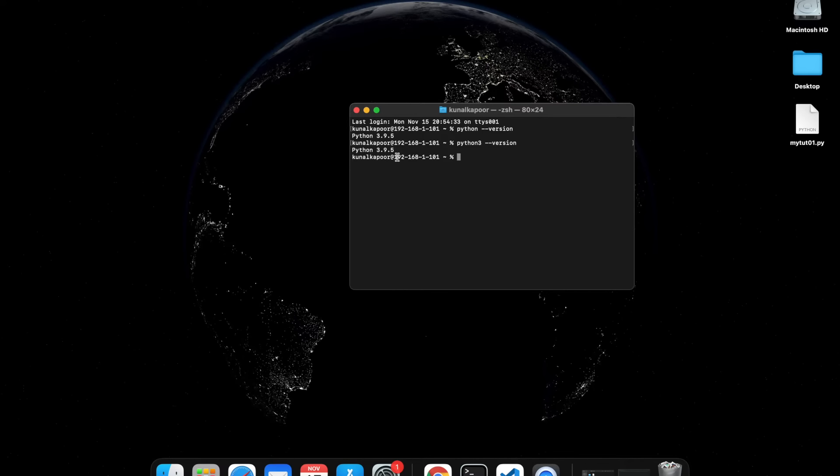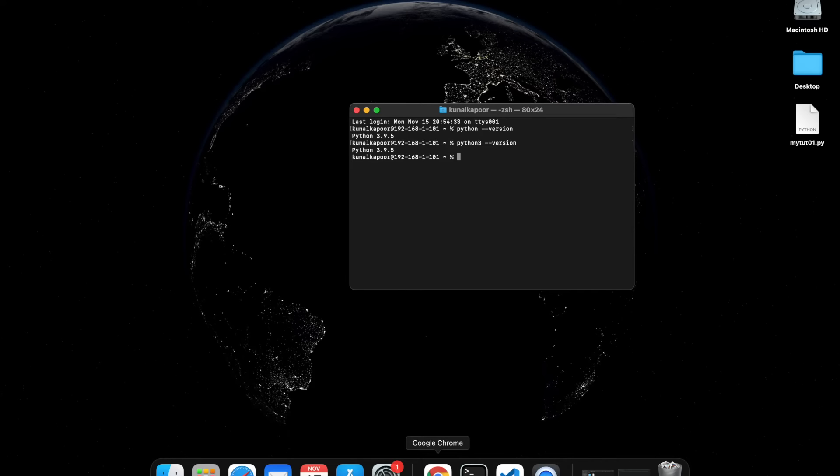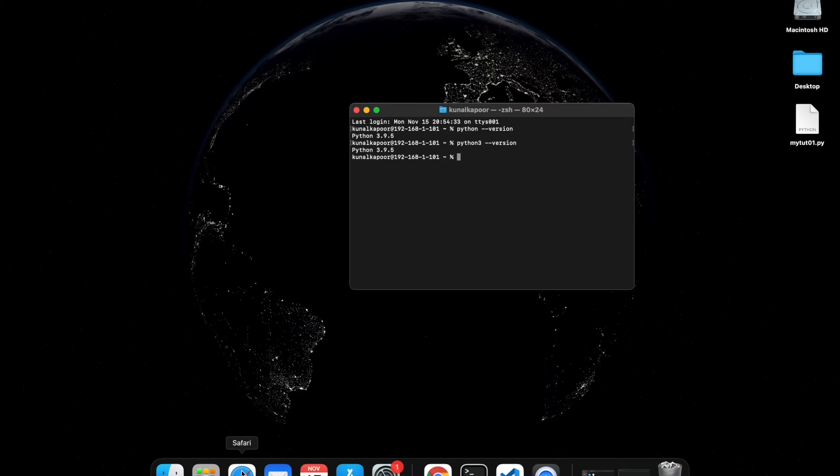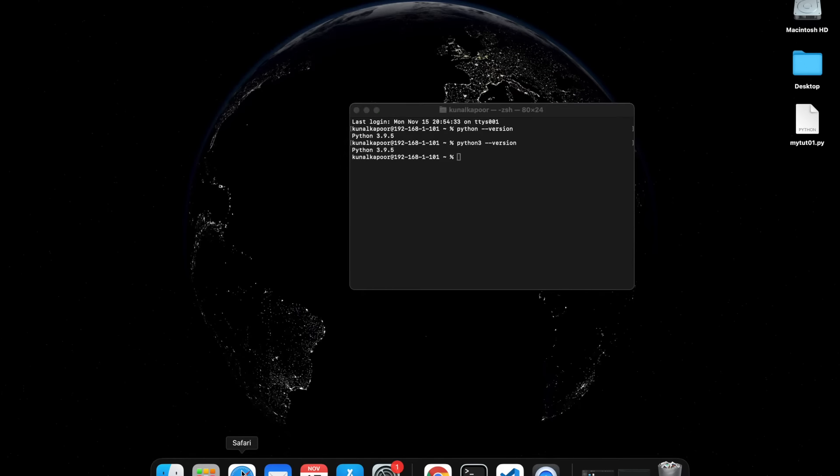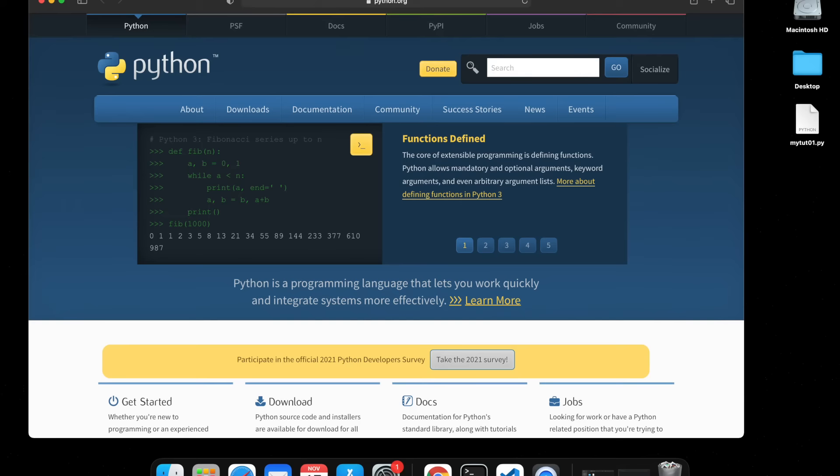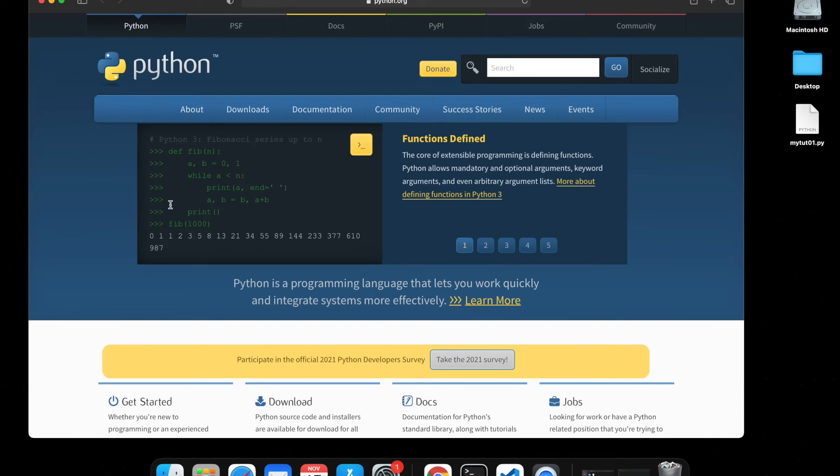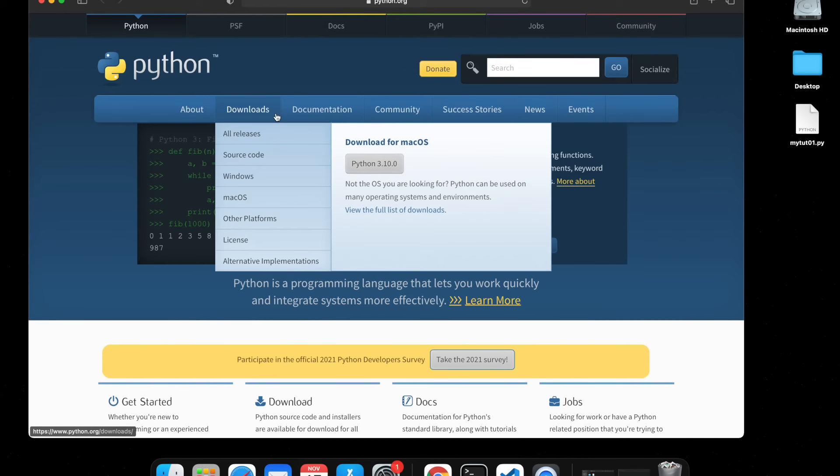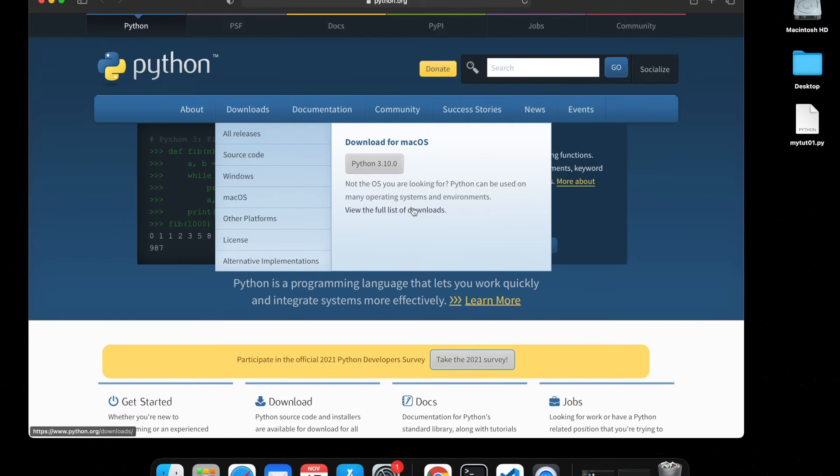Obviously there will be new versions coming for Python because it's such a vast and helpful programming language. There will be updates coming in future so it's not always going to be the latest version. What you can do is go on a website called Python which is the official Python website. Go to the download section and download Python from here.